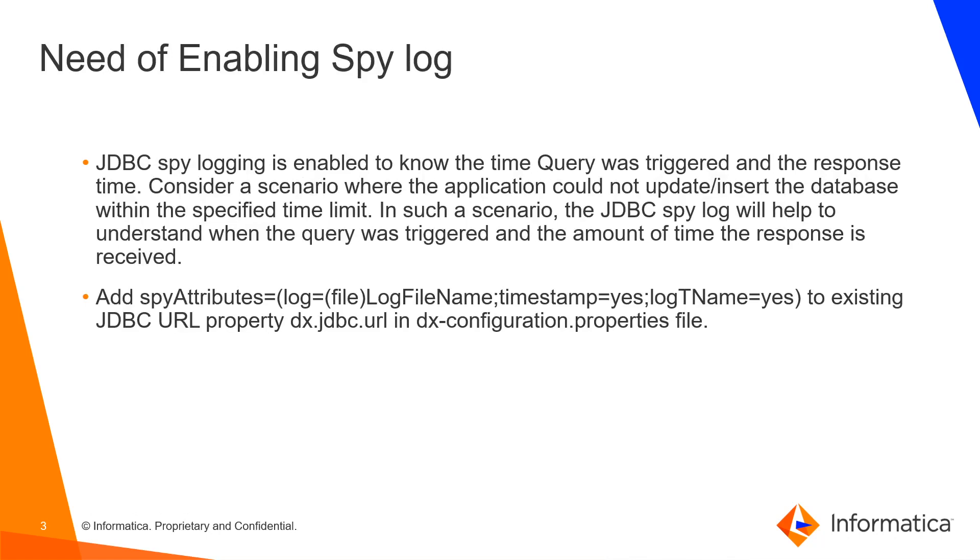JDBC spy logging is enabled to know the time when the query was triggered and the response from database. Consider a scenario where the application could not update or insert the database within the specified time limit.